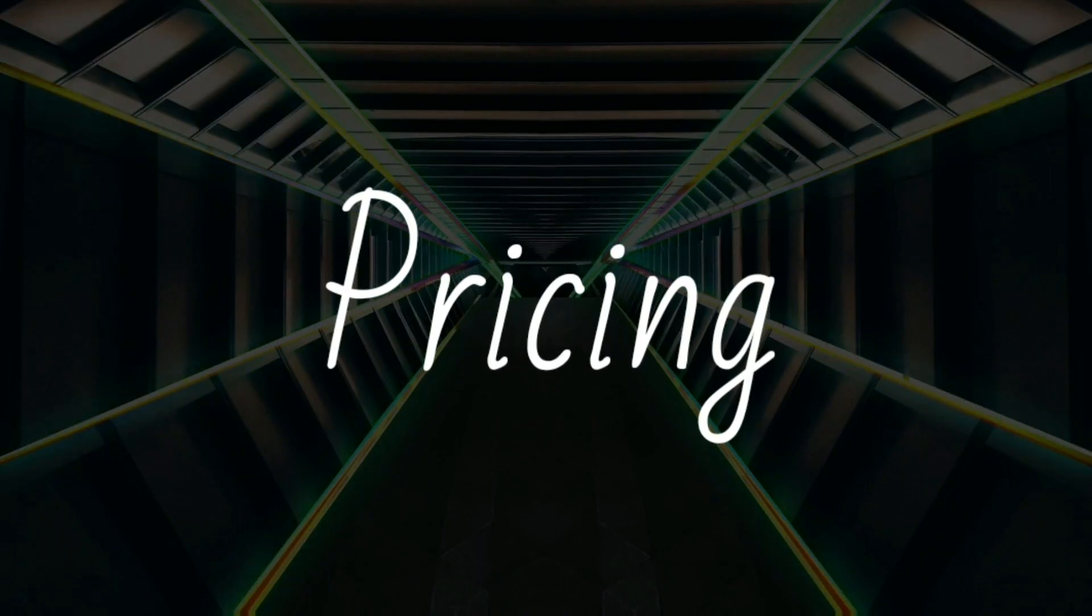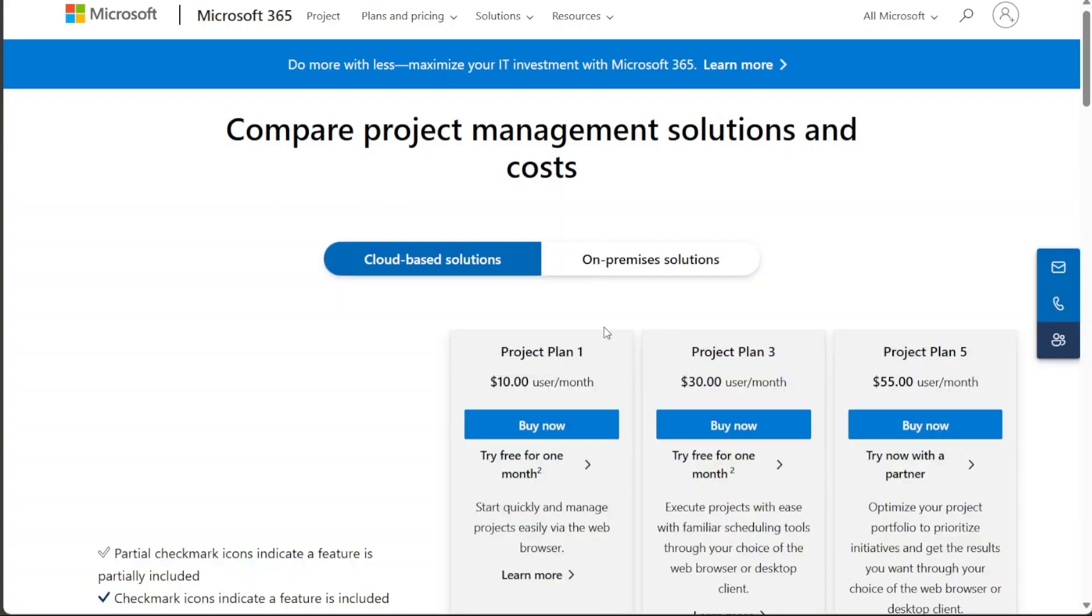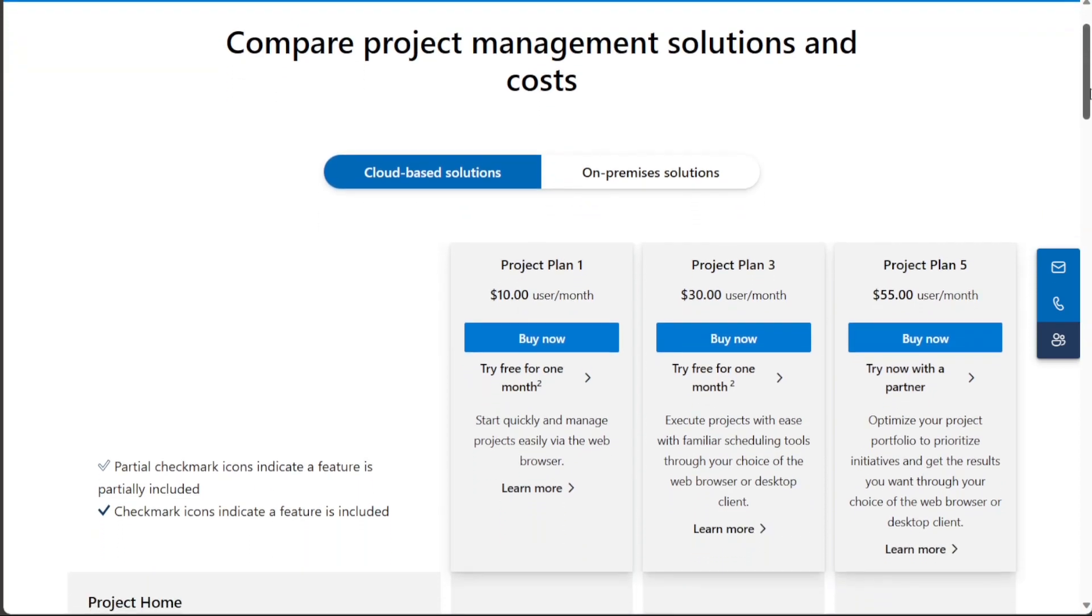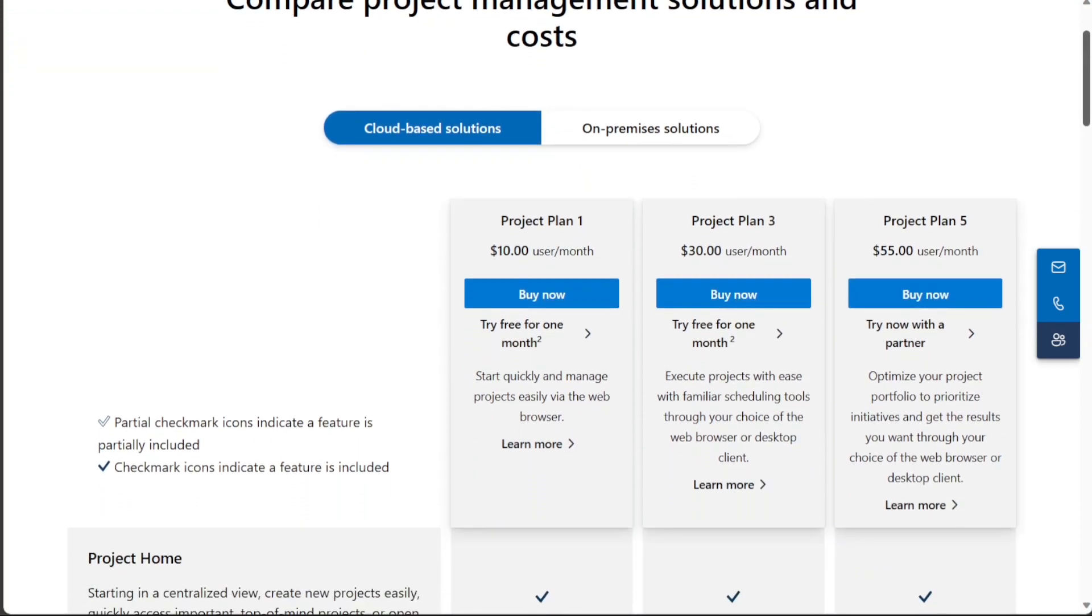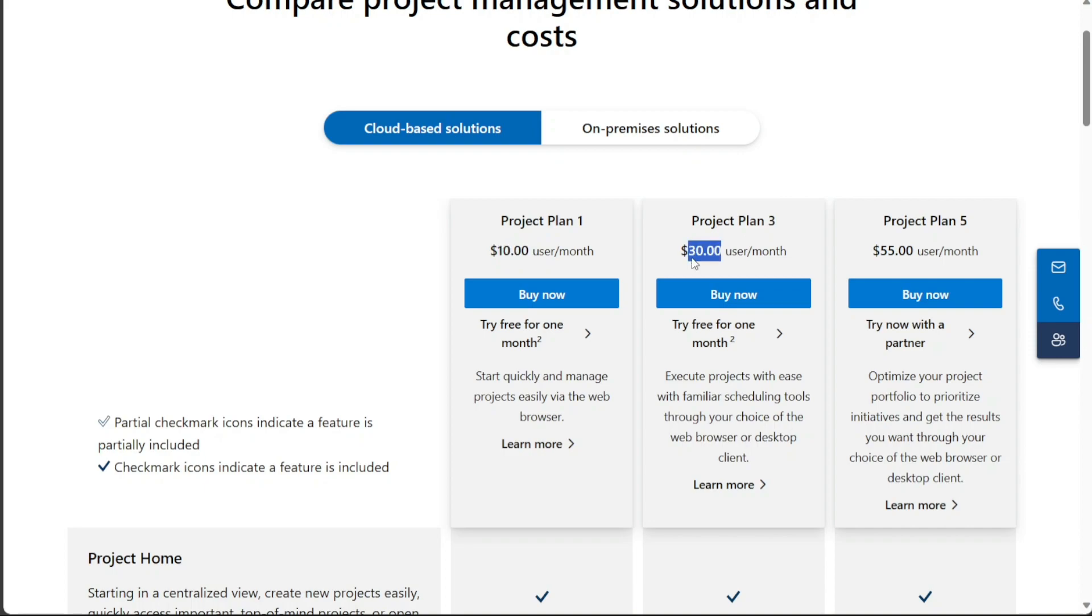And for the pricing, Microsoft Project and Monday.com offer different pricing plans for their core products. Microsoft Project offers three pricing plans: Project Plan 1 is priced at $10 per month, Project Plan 3 costs $30 per month, and Project Plan 5 is available for $55 per month.